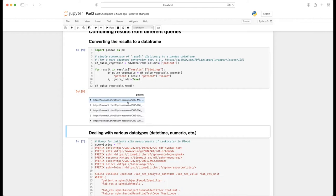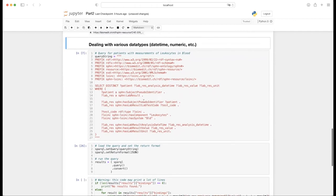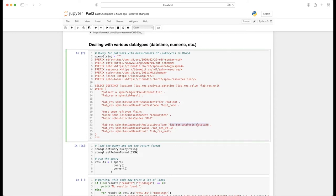Having done that, I'm going to move on to defining the next query. I'm going to start with a query for patients with measurements of leukocytes in blood, as handled in the previous talk on SPARQL queries. I'm going to slightly extend this query to also extract different data types: a laboratory result analysis datetime, a laboratory result value, and also the unit. They are all going to be extracted initially as a string.